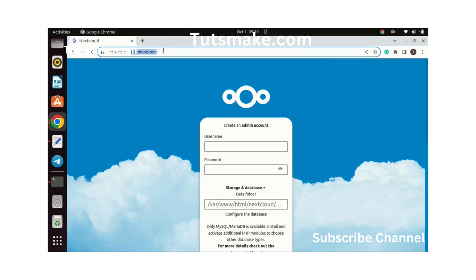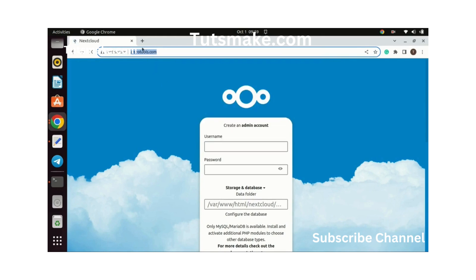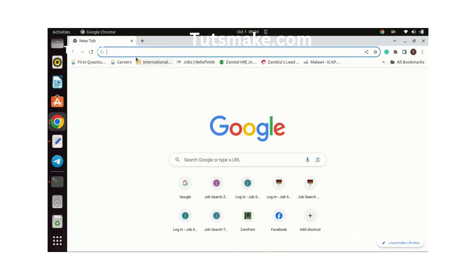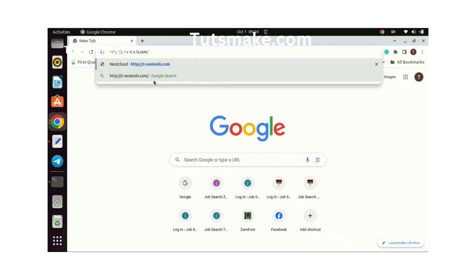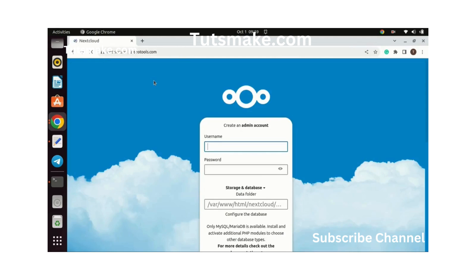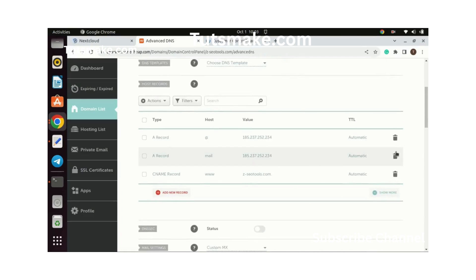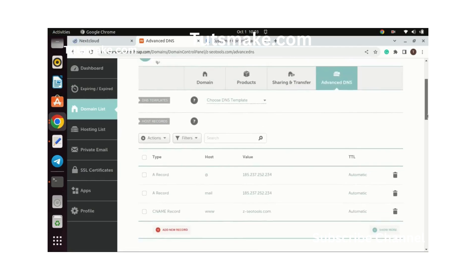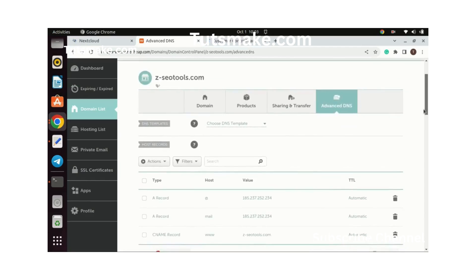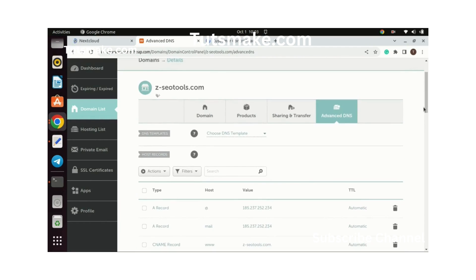As you can see, I can now access the next cloud using my domain. You need to create an A record in your DNS that points to your VPS IP address in order for this to happen. There is my Contabo VPS IP address, the second one in the list. This is the dashboard for Namecheap. I guess you can see the A record I created pointing to my Contabo VPS.